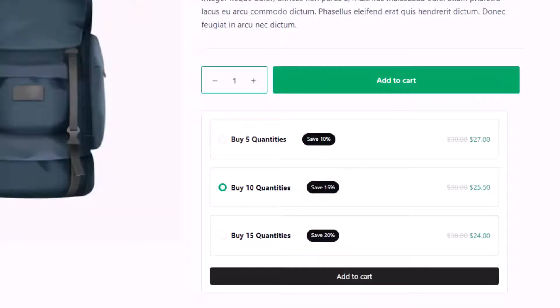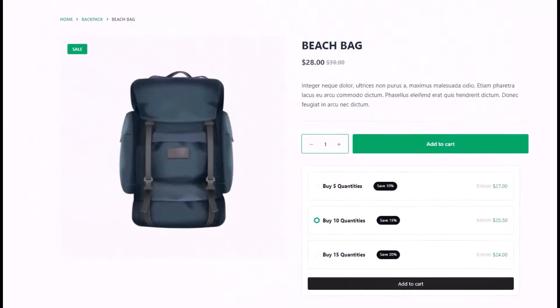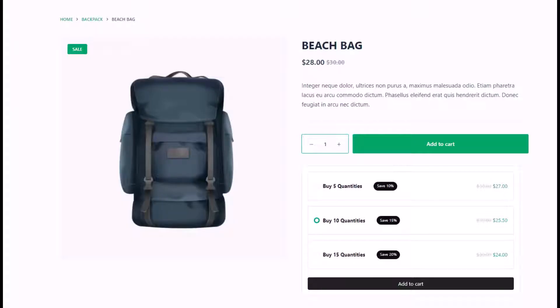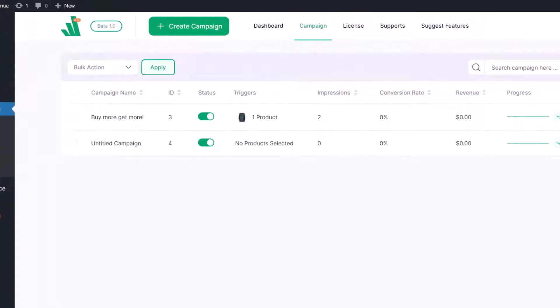If you offer customers the chance to buy more and save more, they may grab the opportunity, especially with products that they need regularly. So without further ado, let's get started. Go to the campaign section of Wow Revenue and start creating a new campaign.